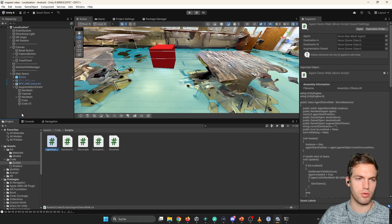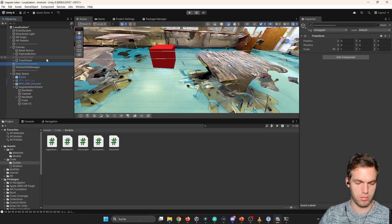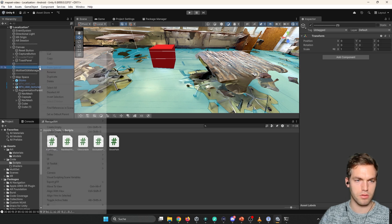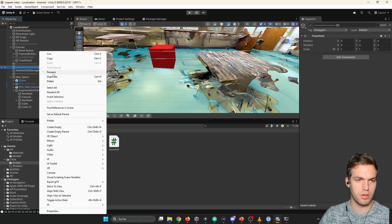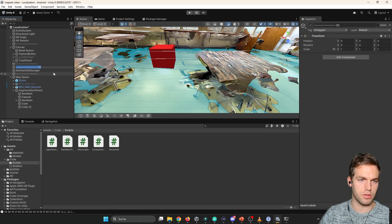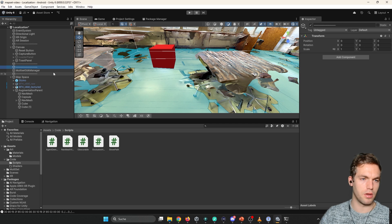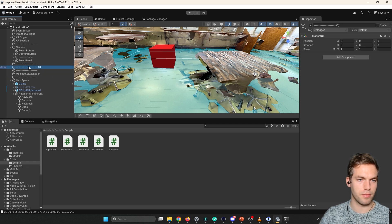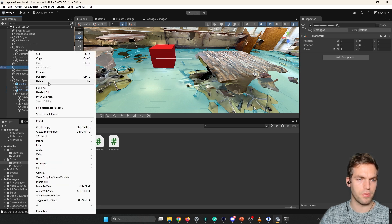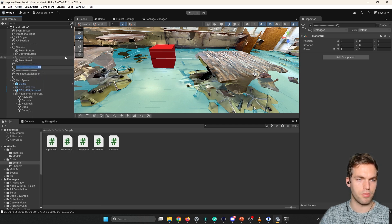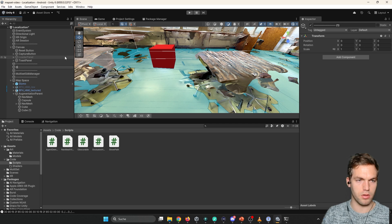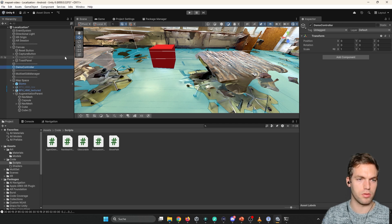So the agent demo walk is like the controller for this demo. Gonna add it here. Gonna have an empty. Demo controller.